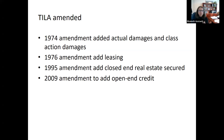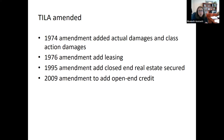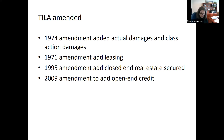In 1974, they actually added actual damages — the damages you actually suffer — and class action damages. In 1976, leasing was added as a separate part. In 1995, there were provisions added to increase the penalties for violations related to real estate-secured lending. And then in 2009, the CARD Act added even higher penalties for violations related to open-end credit. So there have been a lot of amendments to the statute.